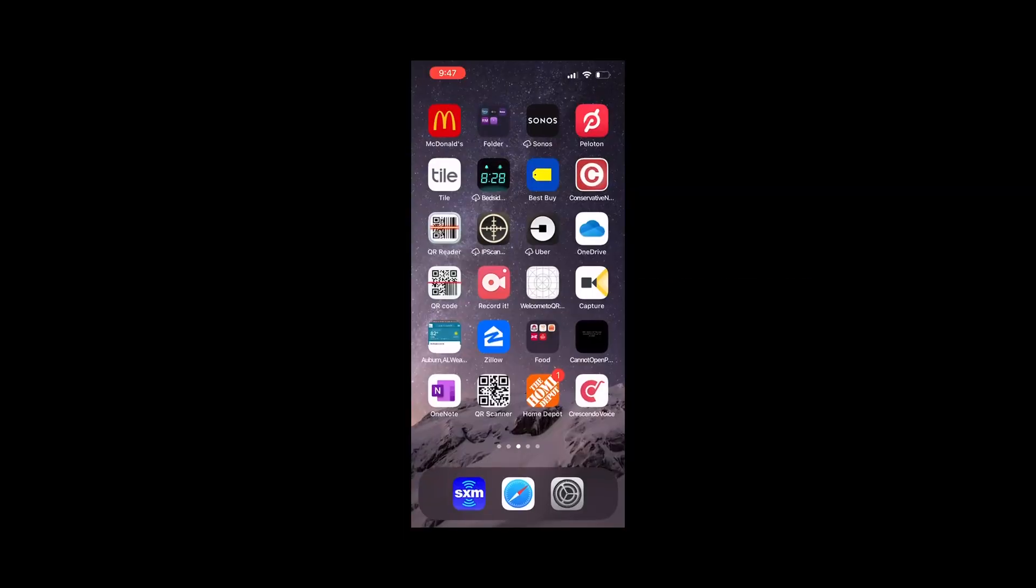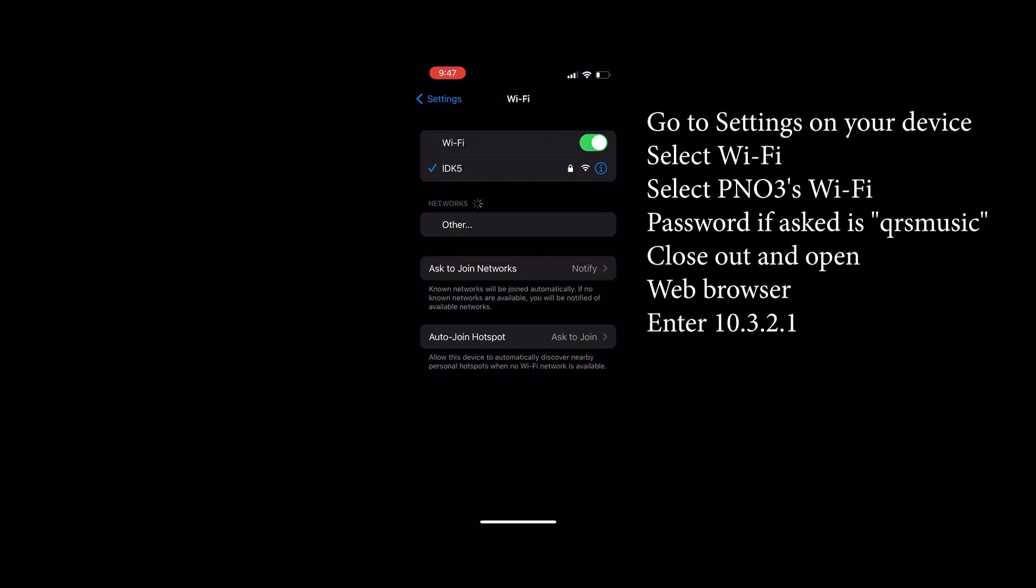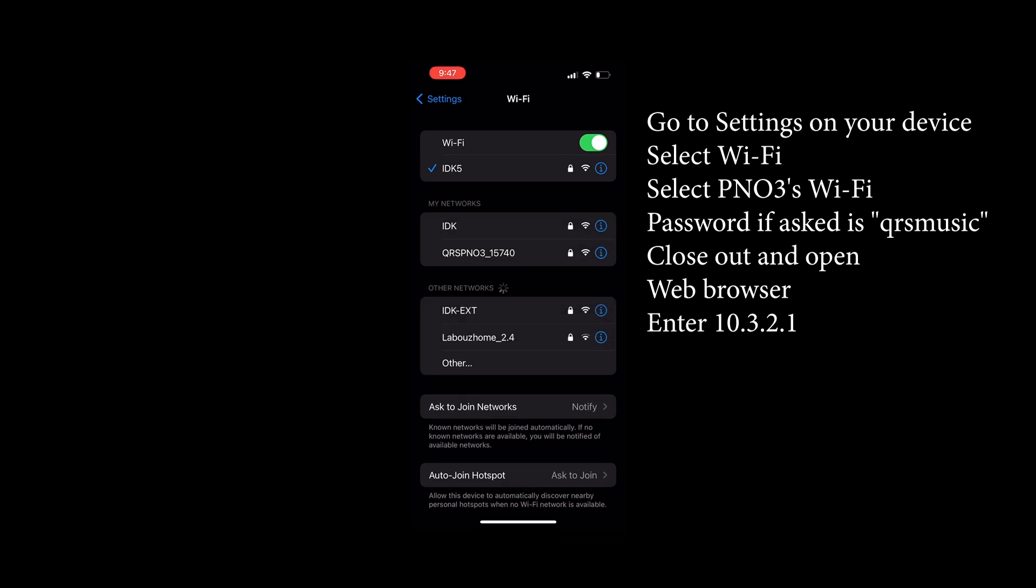Hello again from QRS. In this video we show you how to connect your PianoMation 3 system to your home's Wi-Fi.